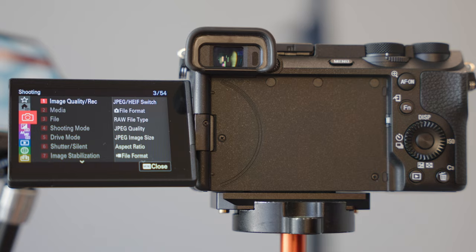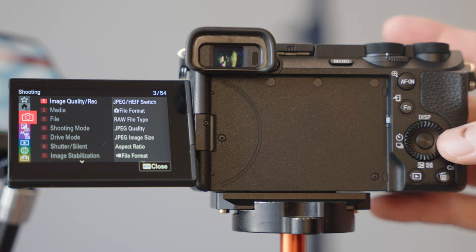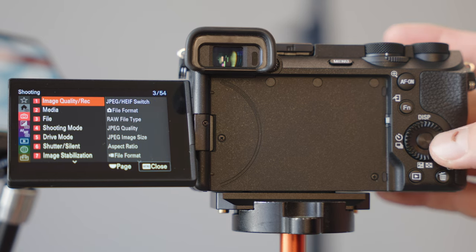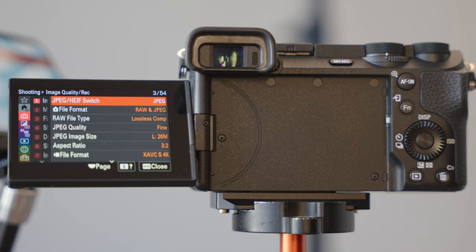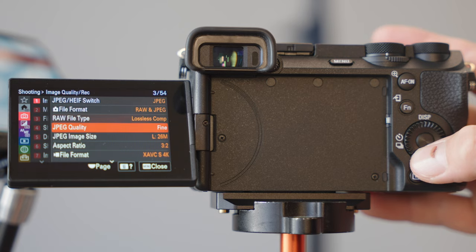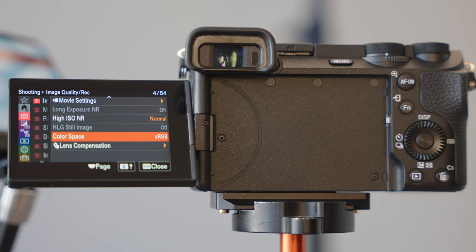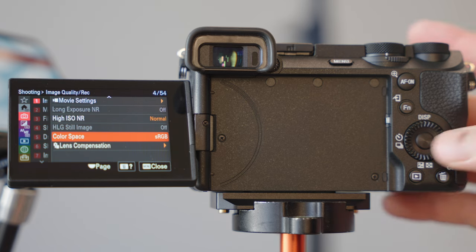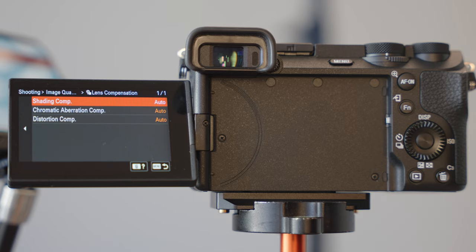Now moving on to the rest of the Sony menu system. Sony has everything color-coded and organized by page numbers. We'll start with red, which is mainly for photography. We've already changed most of these settings in the quick main menu, so we'll scroll down. At the bottom of page one in the photography settings, leave the color space as sRGB, and leave lens compensation for shading, chromatic aberration, and distortion all on auto.